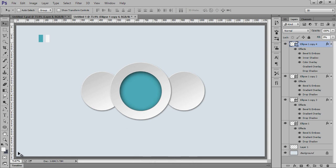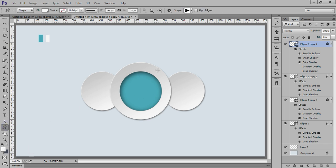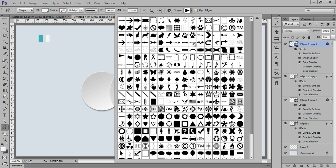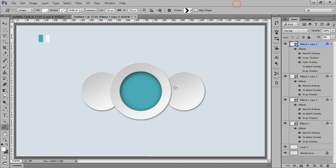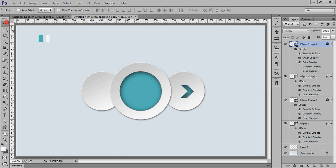So again I want a new shape. Now click on this shape tool. And this time I want this arrow. This arrow. And I will place this arrow here. Something like this I want.